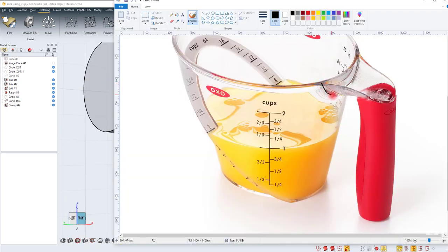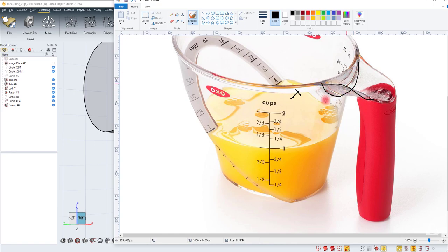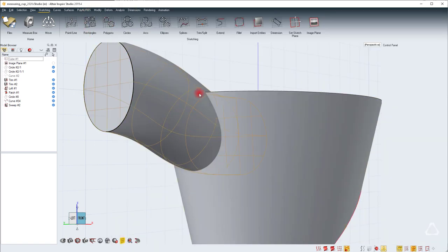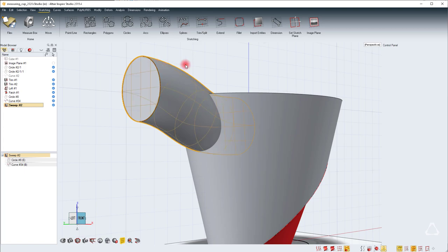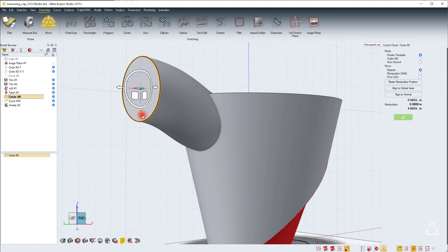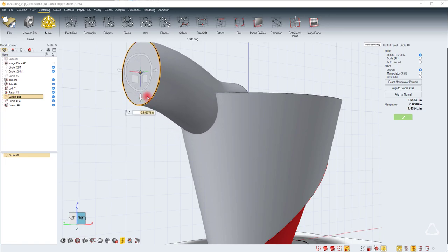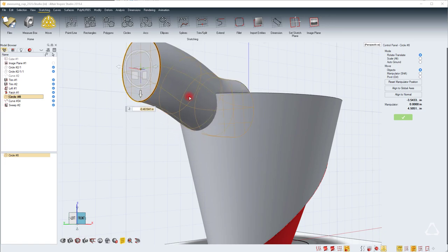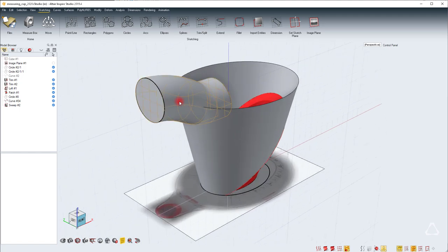This particular portion is the intersection between the handle surface and the main cup. We need to move the sweep into place so that the shape of the intersection is somewhat similar to this. Here we can see that it's a bit more rounded. What we can do is select the circle for the profile, hit W and then just move that up until you get the desired shape.